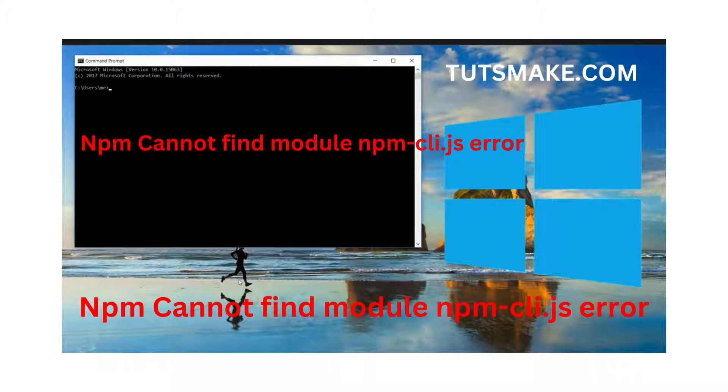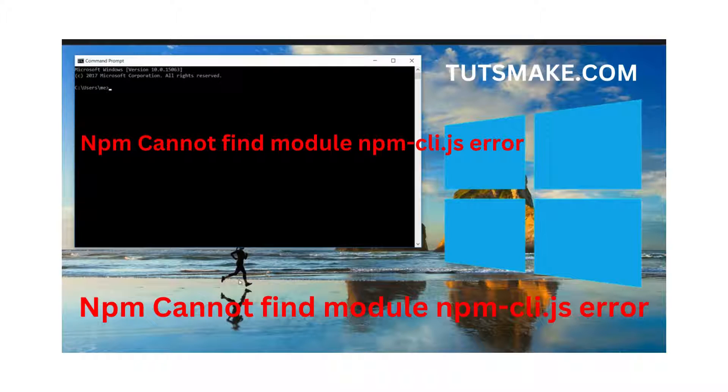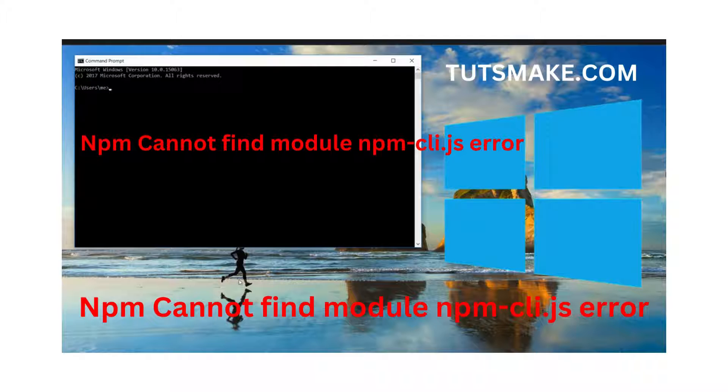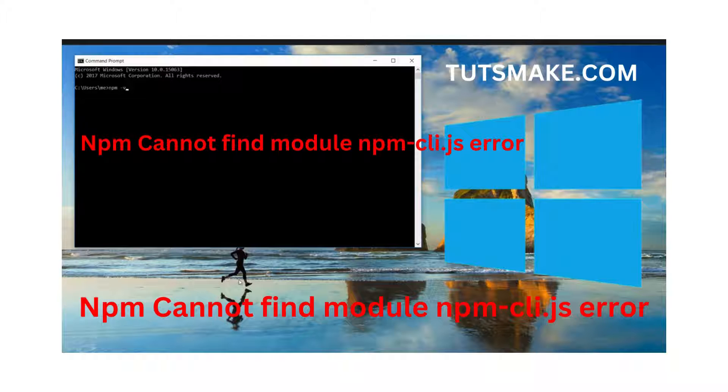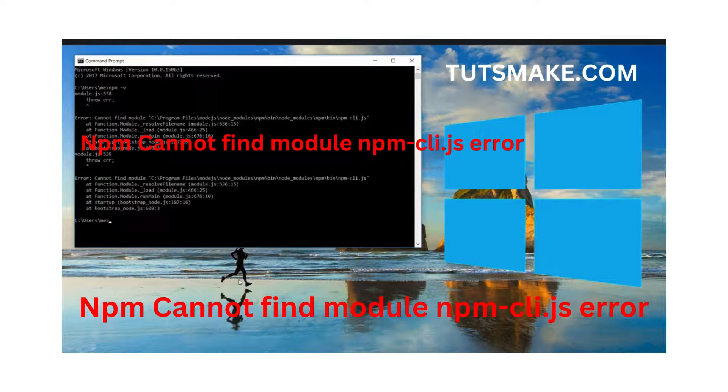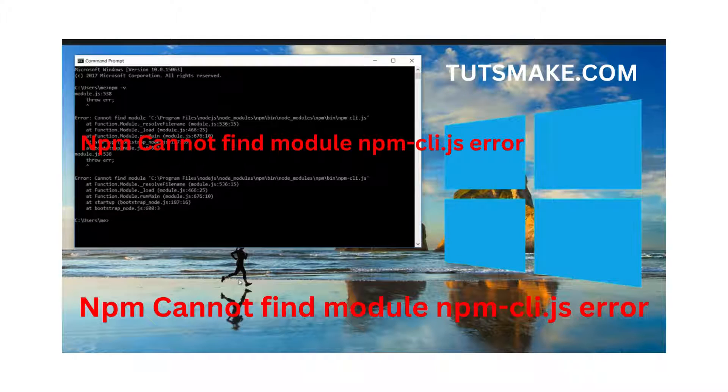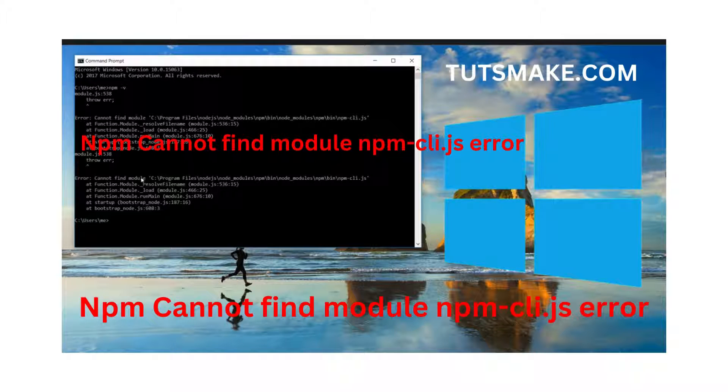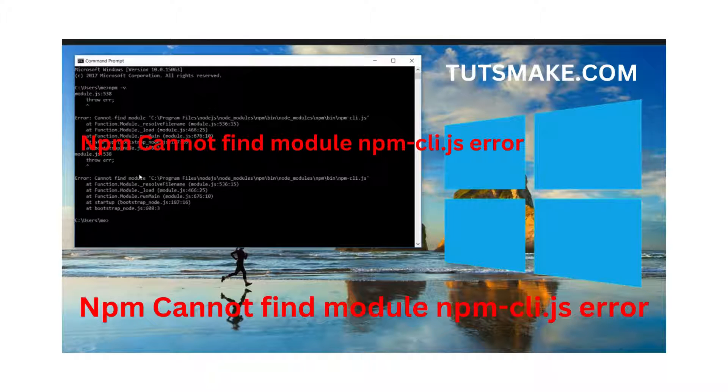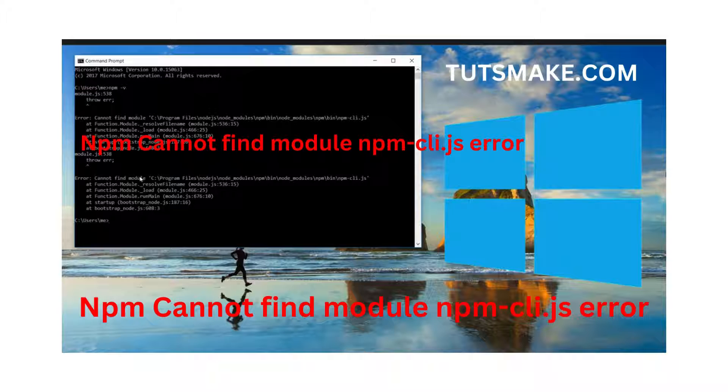The simple command for npm is to check the version. I'm typing npm -v to check the version and hit enter. Once I hit enter, I see it's unable to show me the version because there's an error.